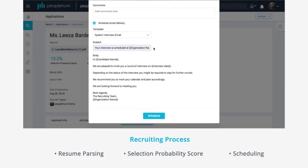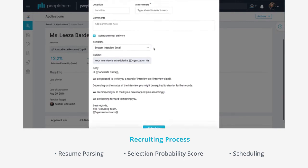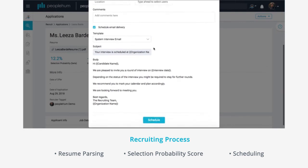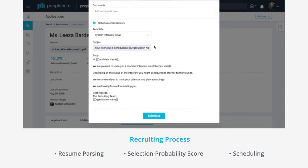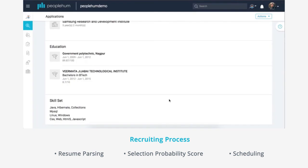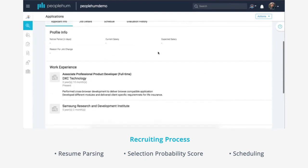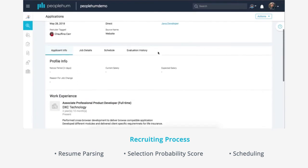The uploaded resume can be sent to a manual screening before scheduling interviews with the candidate. Emails can be sent to the candidate consistently, making sure that they are engaged and aware of where they stand in the recruitment process.